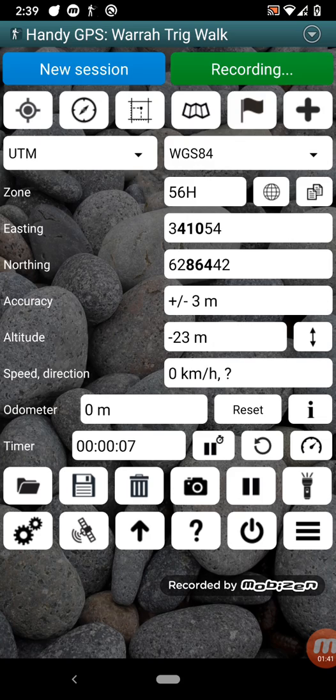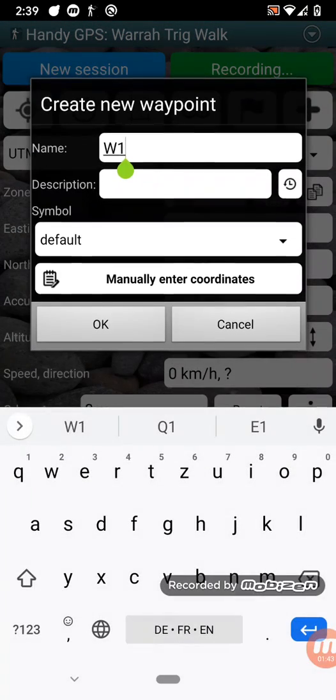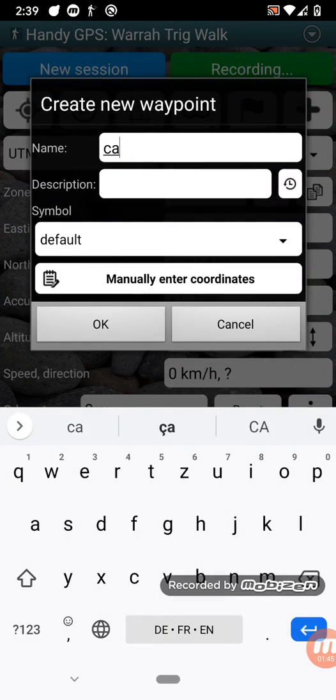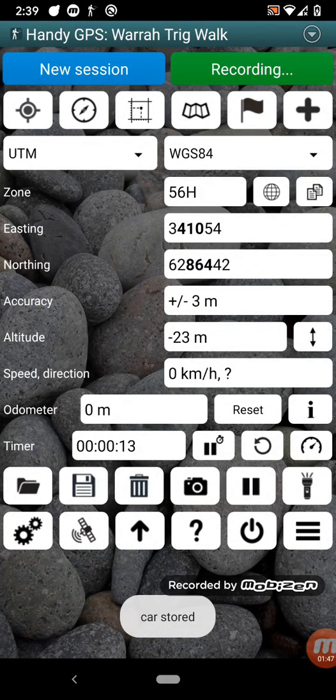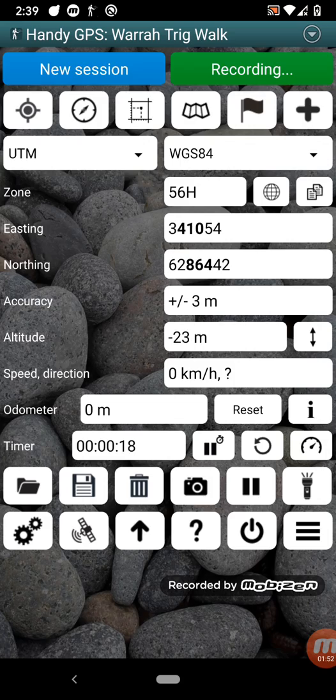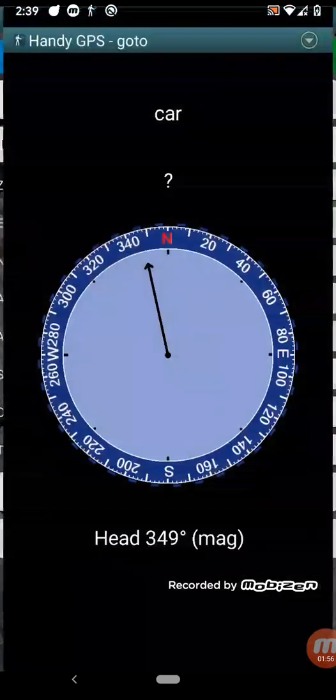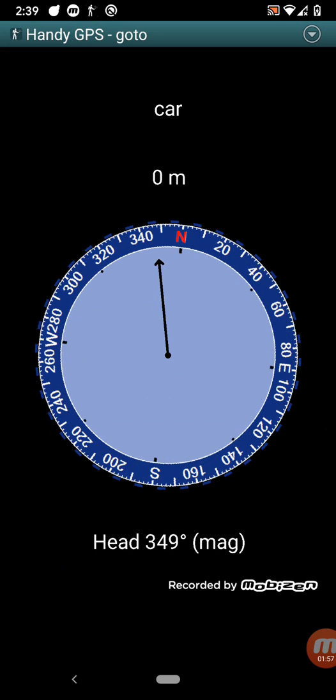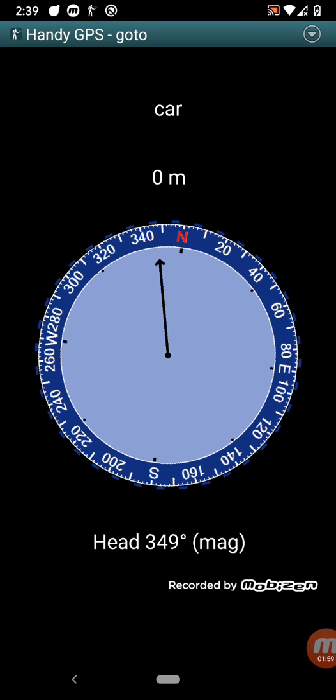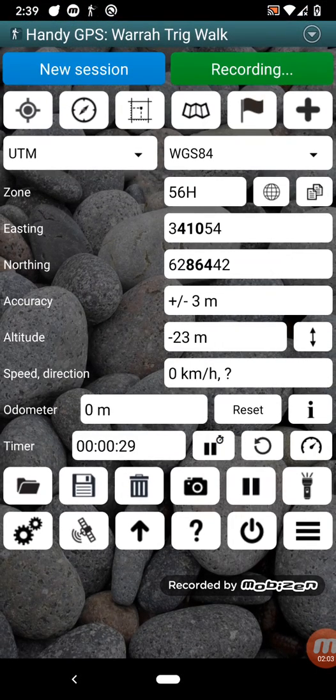And you'll usually want to create a waypoint where you started. So for example, I might create a waypoint at my car. So now I've got a waypoint at my car, and if at any point I want to go back to my car, I can press the go-to button down the bottom and choose the car, and this page will guide me back to my car and tell me how far away it is. That's the go-to page.